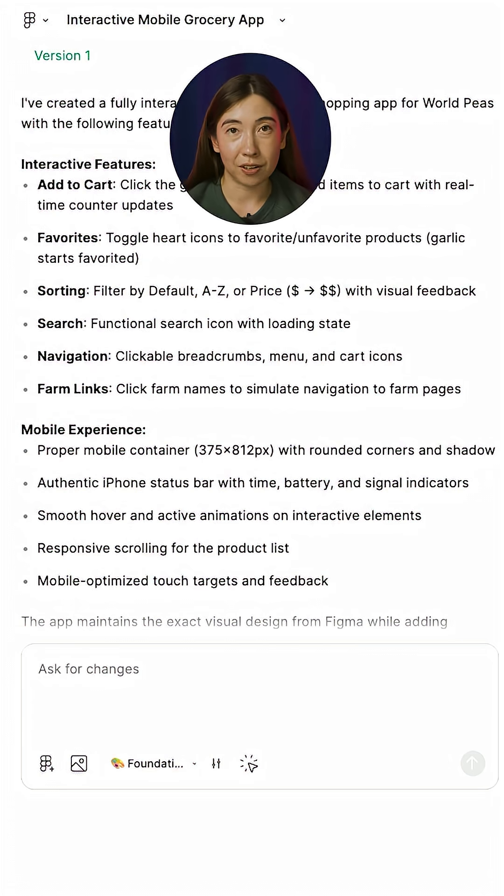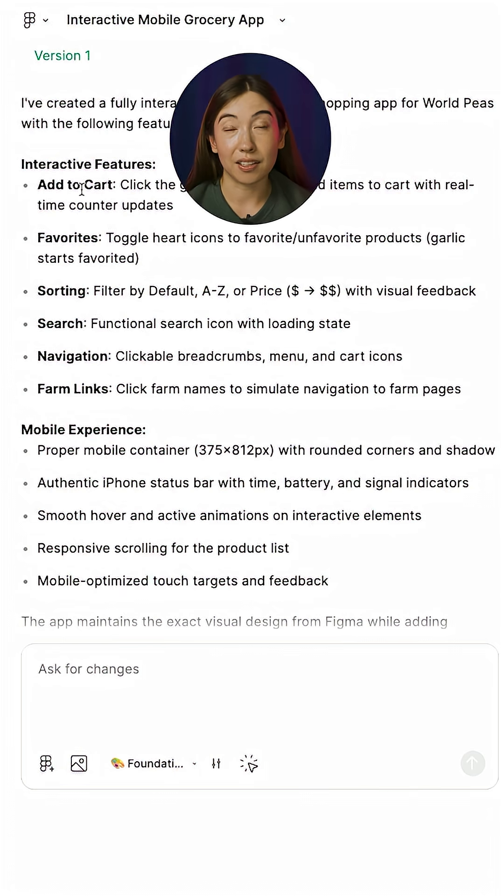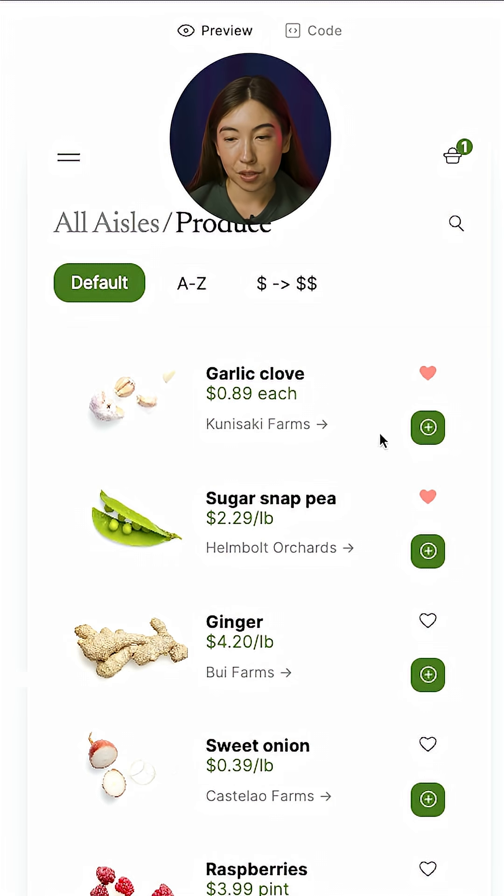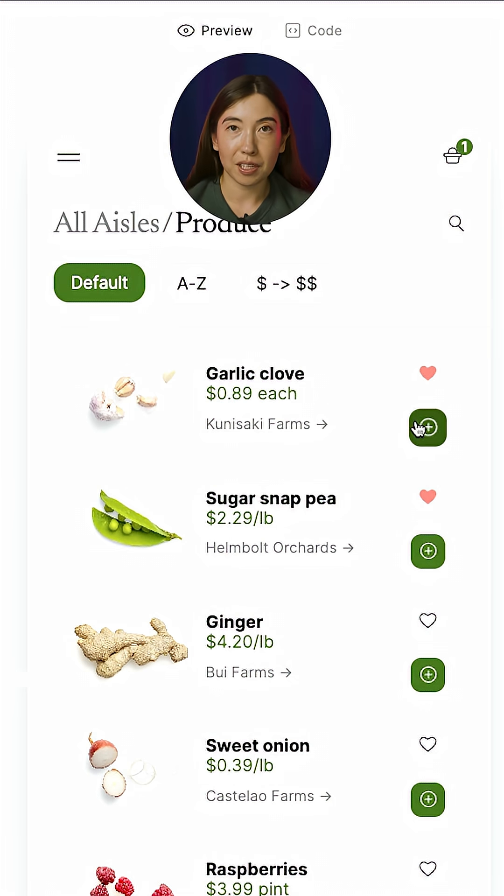So it's added some interactivity like the ability to add to cart or favorite items. And I can directly interact with my prototype in that preview.